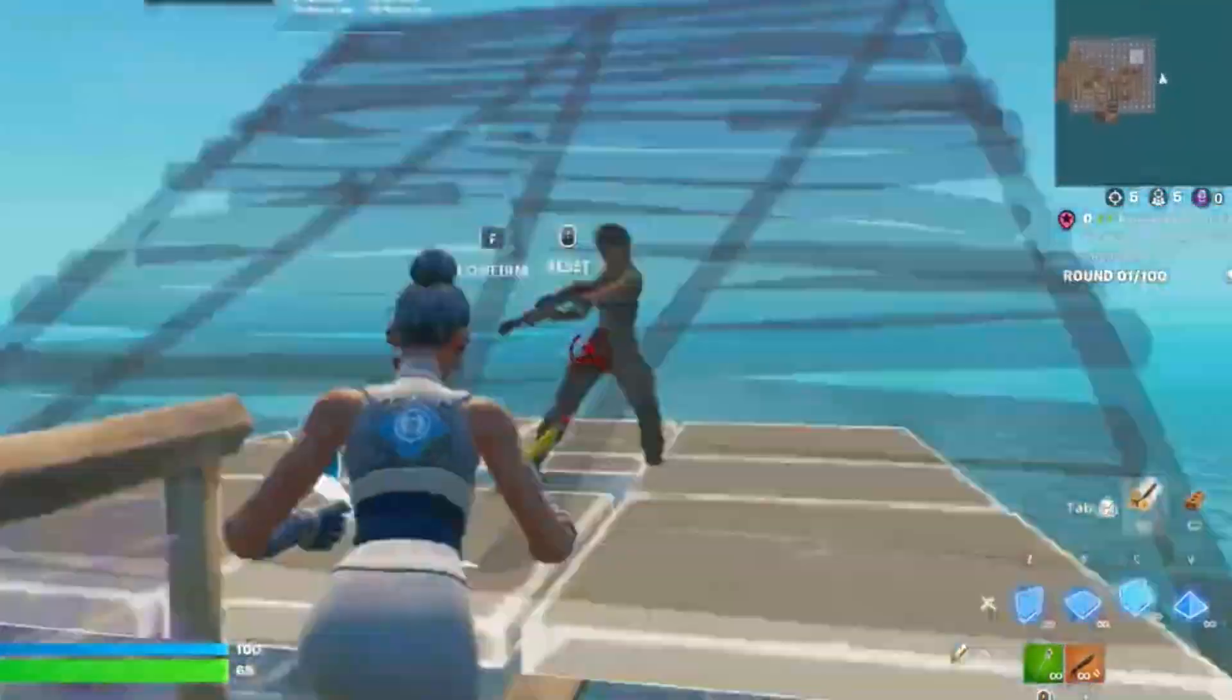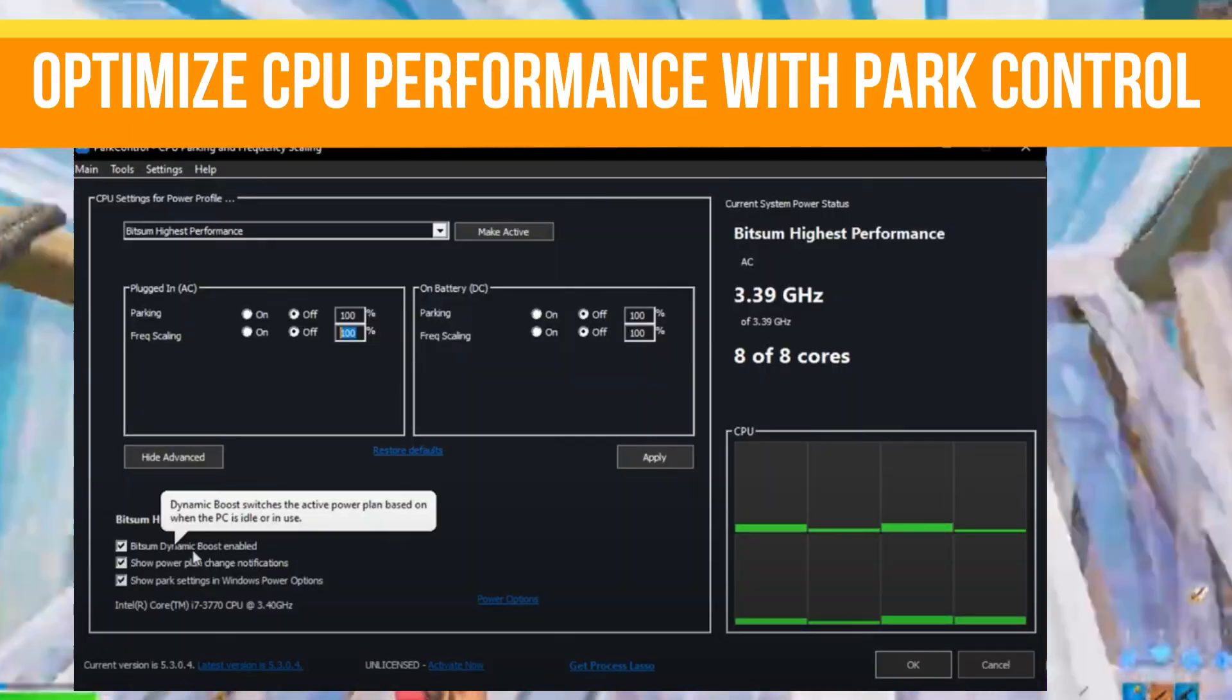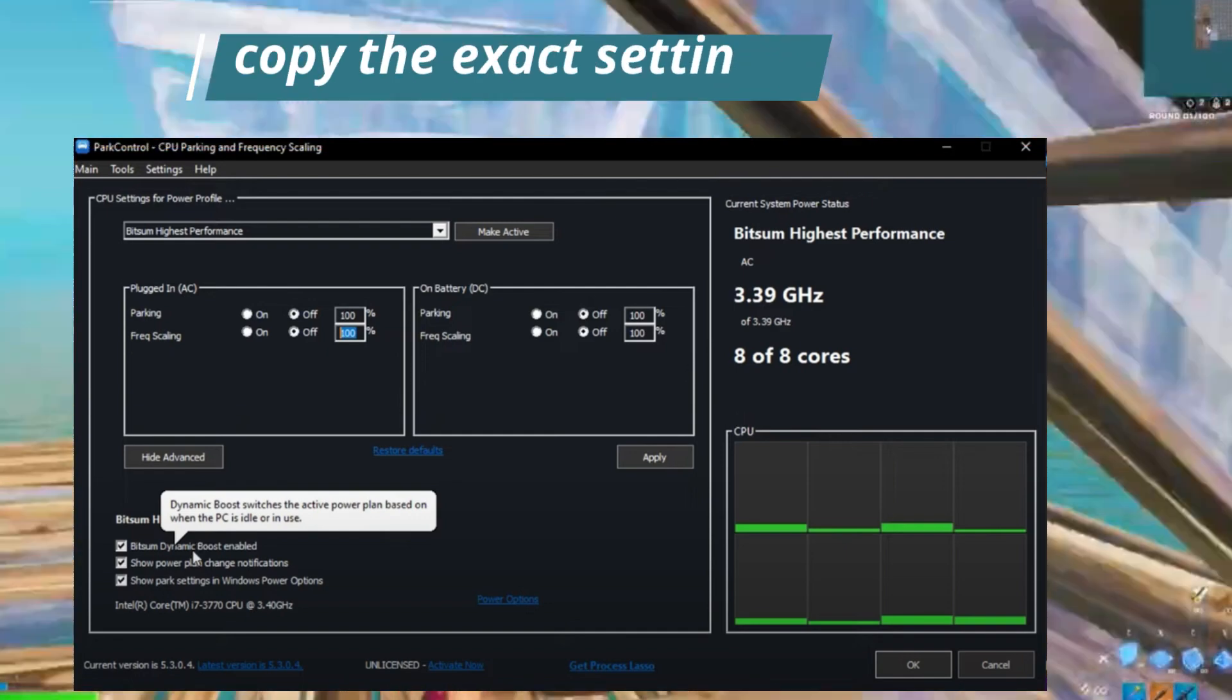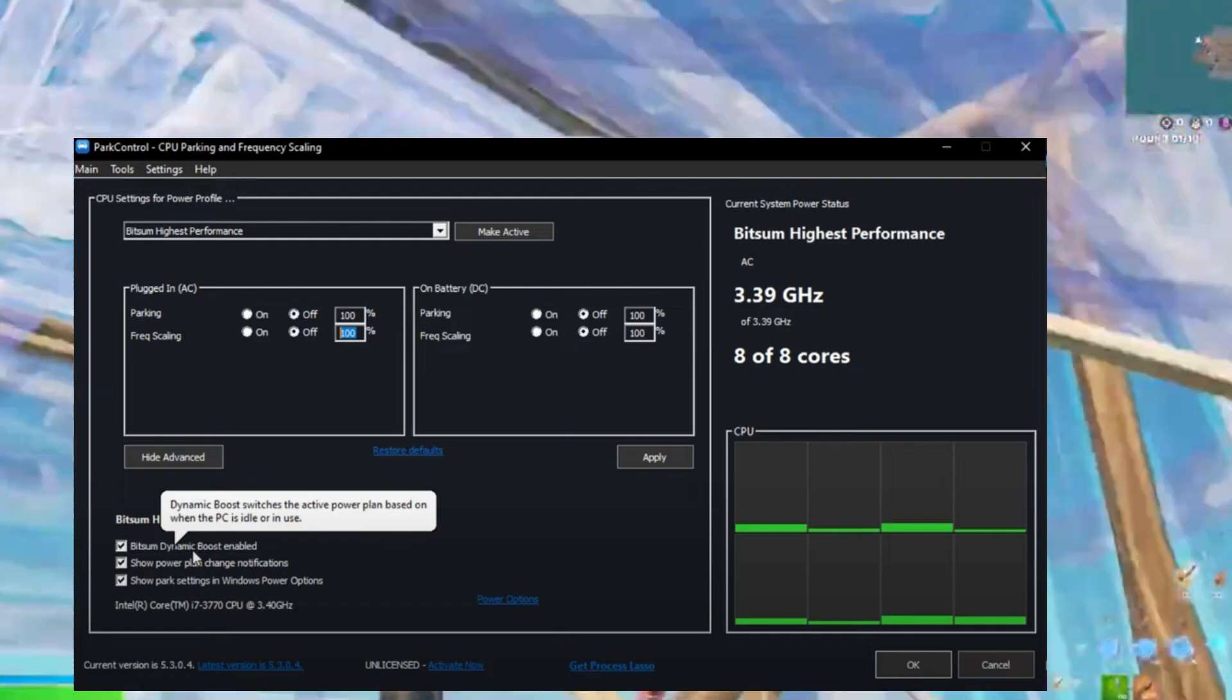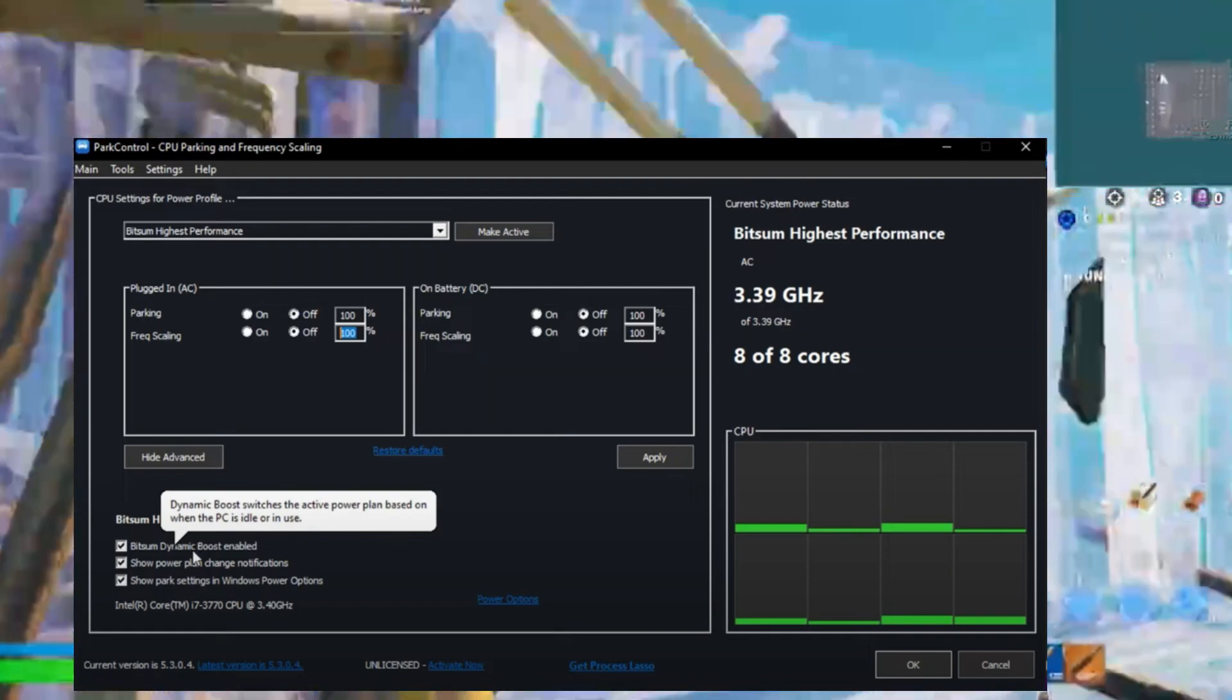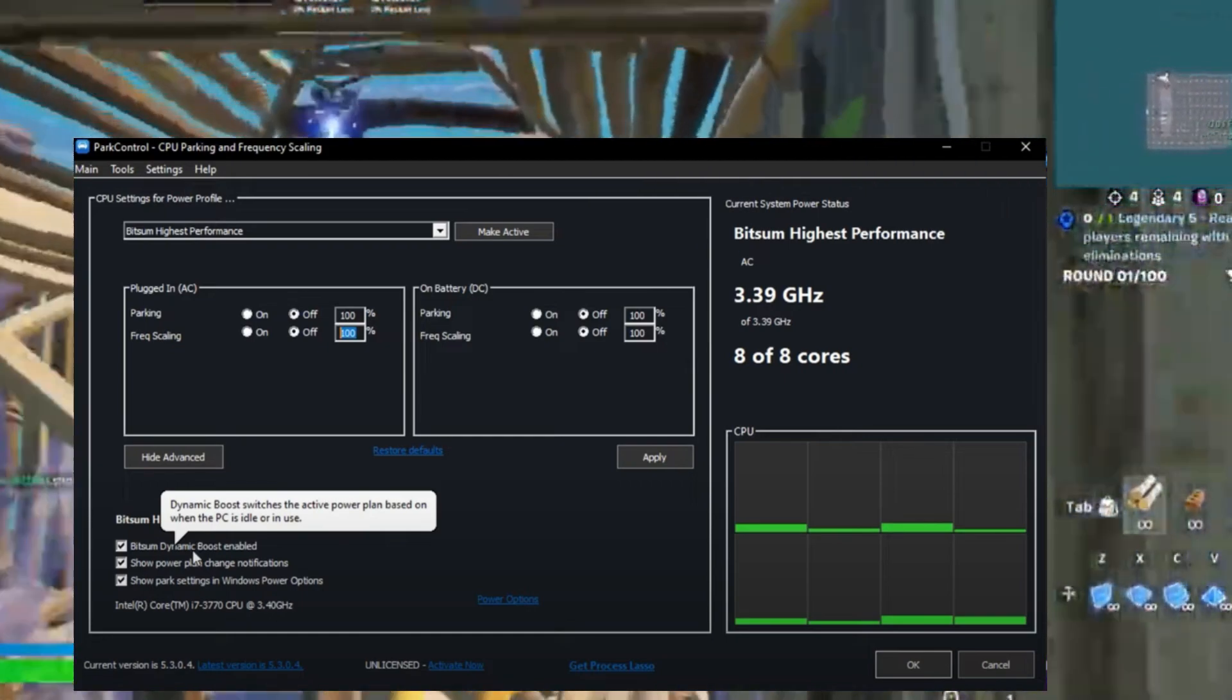Next is optimizing your CPU performance with Power Controller. First, you need to download Power Controller from the official website. After downloading, simply install it and open the application. Select 'Bitsum Highest Performance,' set the following to 200%, and disable